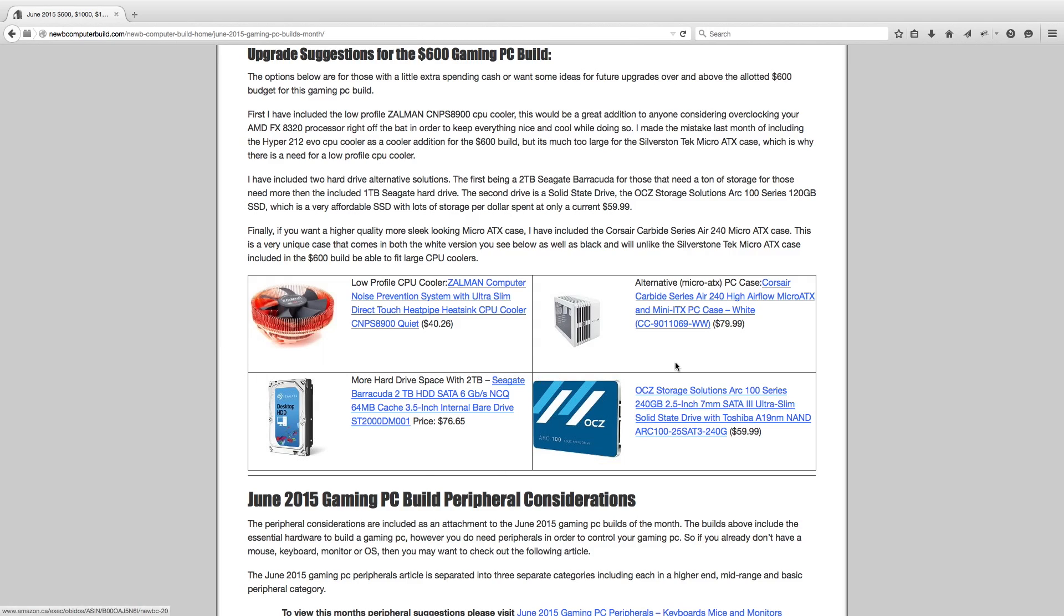If you want an alternative case, this one I quite like, of course, our Carbide Series Air 240. It has a little more room as well, $79.99. Want more hard drive space, 2TB Seagate Barracuda, $76.65. How about an SSD upgrade? This is a more affordable SSD, this OCZ storage solutions 100 series, 240 gigabyte version for $59.99.